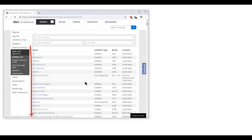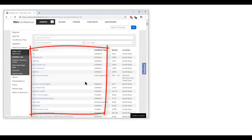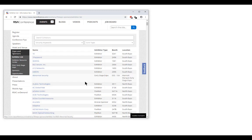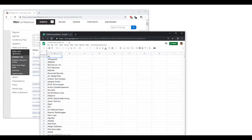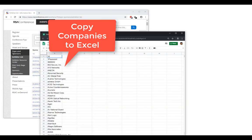Here is my list of trade show exhibitors. I'm going to show you how to find their decision makers. Step 1: get these companies into an Excel sheet. Try copy-pasting or just type them in.